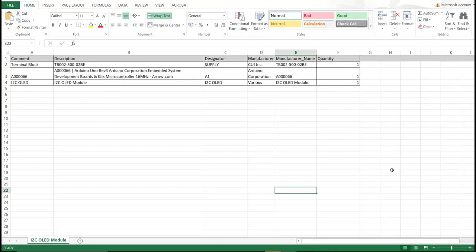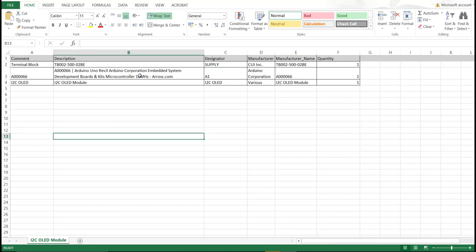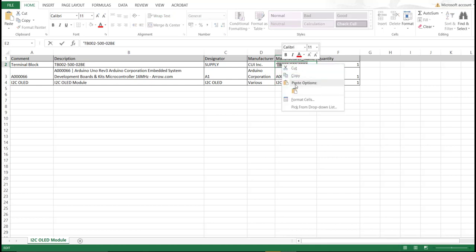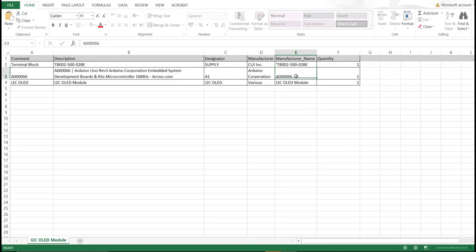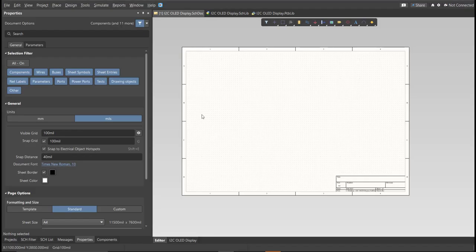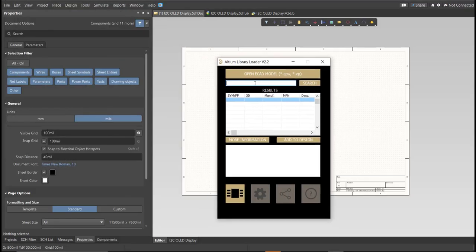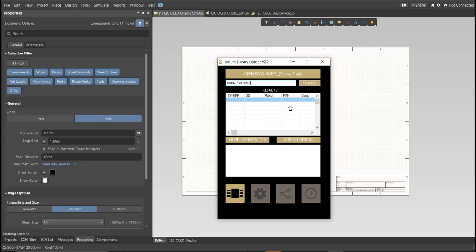So this is the BOM list for this PCB, and these are the part numbers of each component. We're just going to copy each part number. Let's try this one. Copy this one, then go back to schematic doc. Open the library loader and paste it in the search tab, then click on Search. Wait for it to load, then click on the result and click Add to Design.